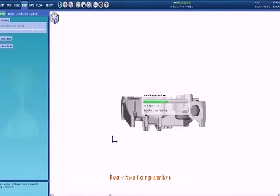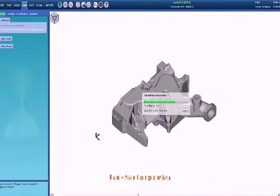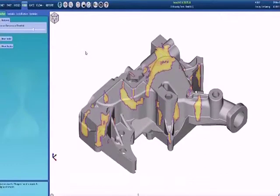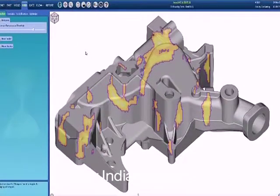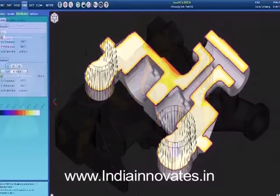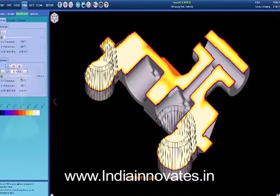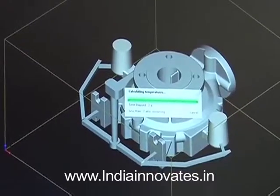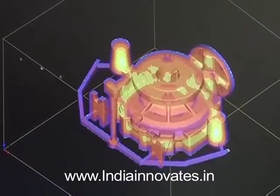AutoCast X not only improves the quality and yield of existing castings but also helps develop new castings quickly without foundry trials, thereby reducing the cost spent in collaborating with customers.